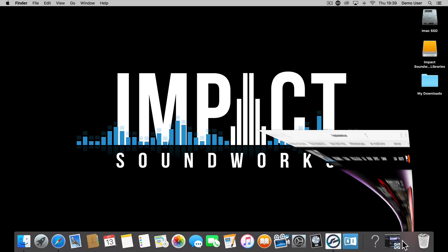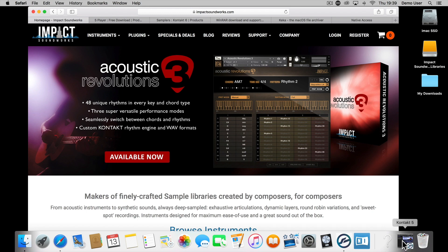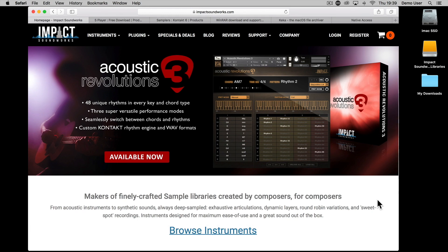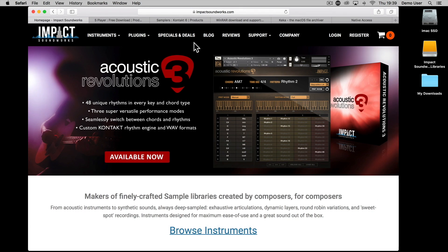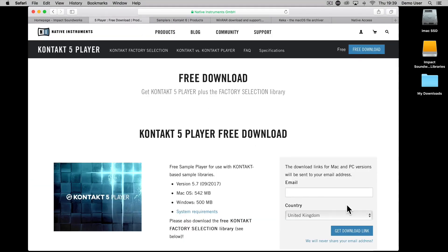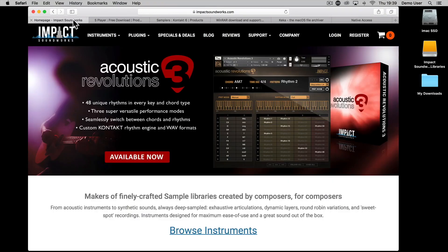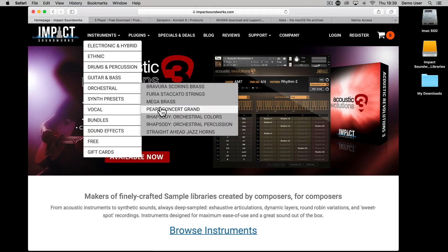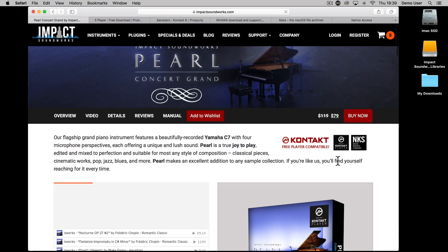One important thing before we start: almost all Impact Soundworks products require a version of Kontakt to run them. Some products require the full version of the Kontakt sampler, which you'll need to purchase separately from Native Instruments. Some other Impact Soundworks products will run in the free Kontakt player, available to download from the Native Instruments site at no cost. Before you buy from Impact Soundworks, check that you have the correct version of Kontakt.